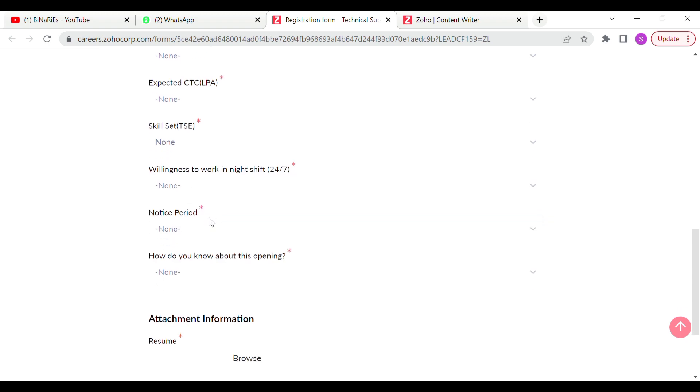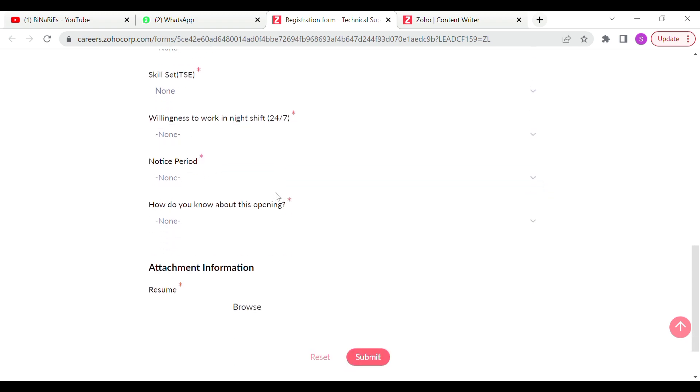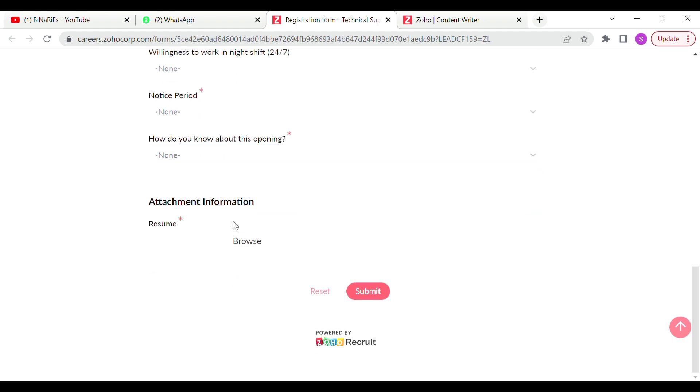You can select willingness to work in night shift, notice period, how do you know about this opening. If you want to apply, upload your resume and submit automatically.